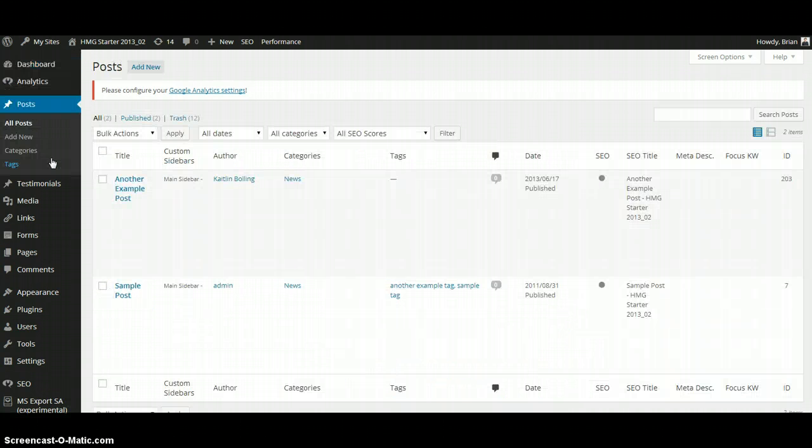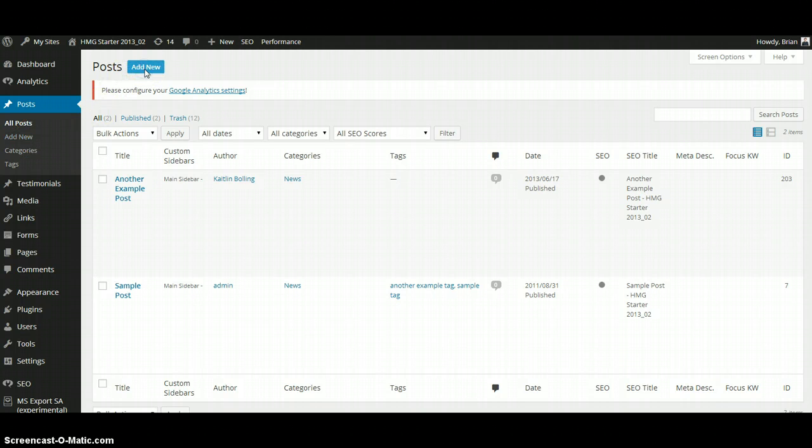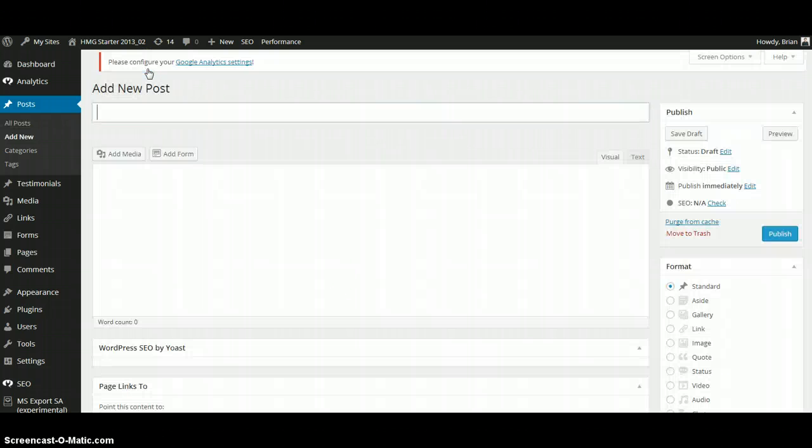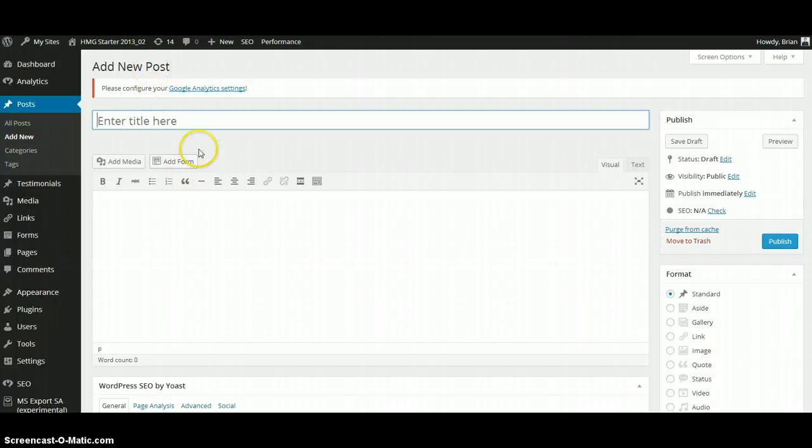You can add a new blog post by clicking on Add New from the left-hand side navigation bar or Add New at the top of the window. It is in this window that you can add the new title and body copy for your new blog post.